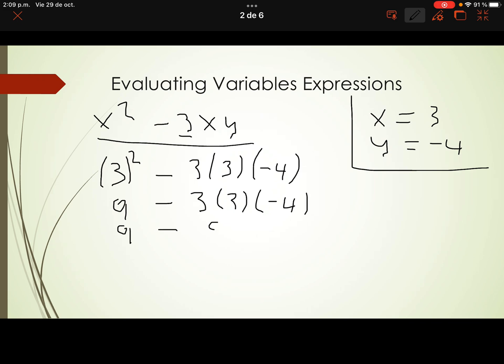3 times 3 is 9, and 9 times negative 4. Multiplication is first. So we have 9 minus, and 9 times negative 4 is negative 36.